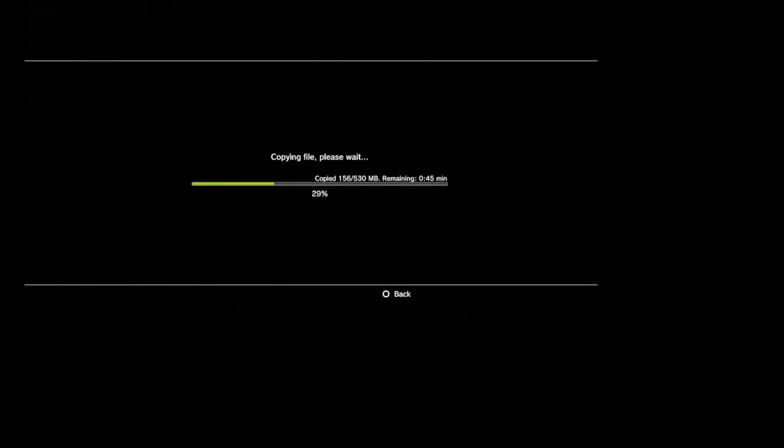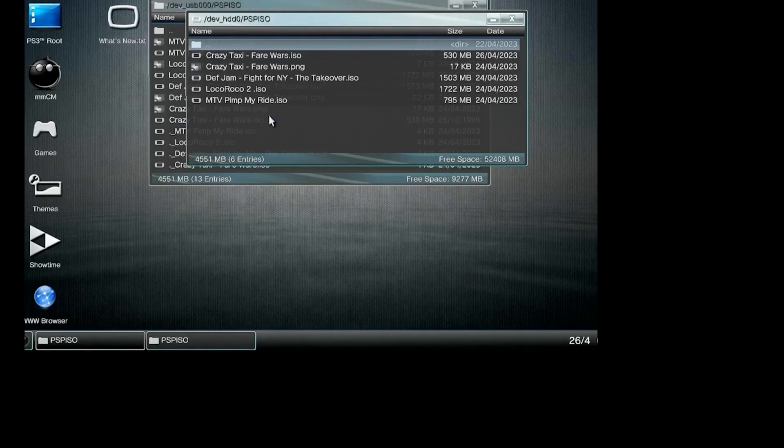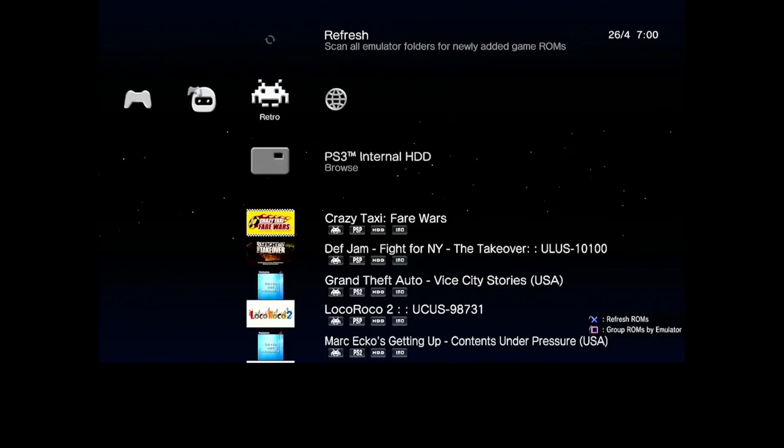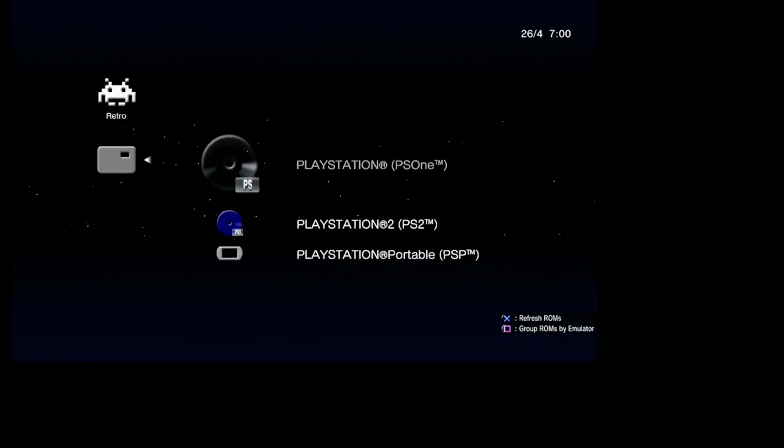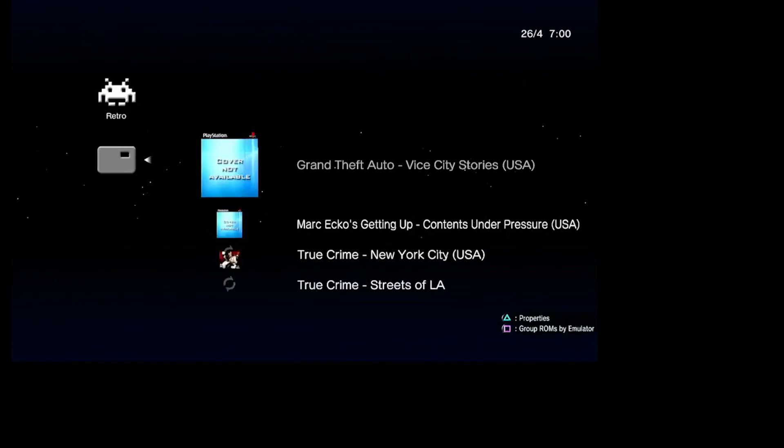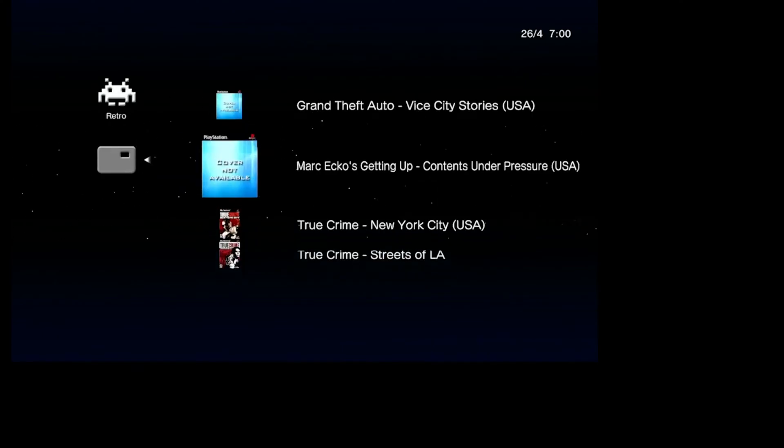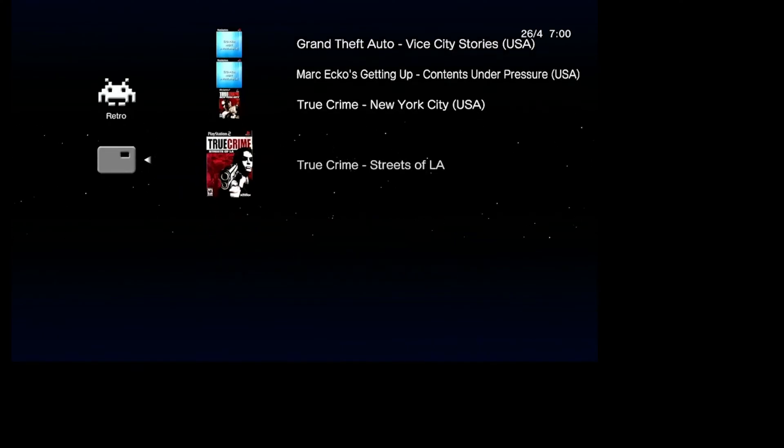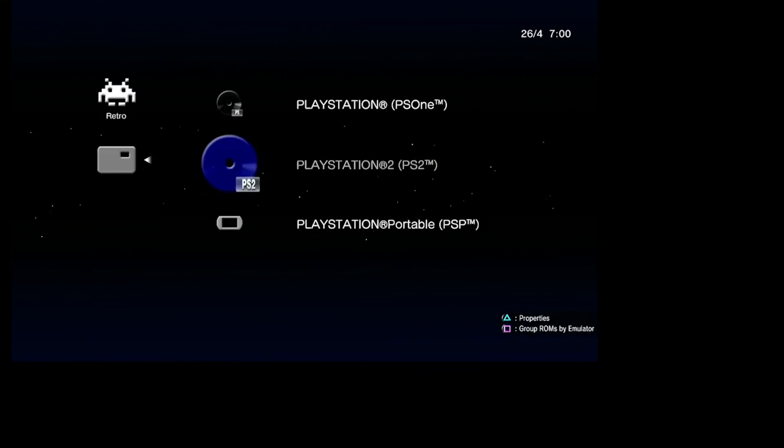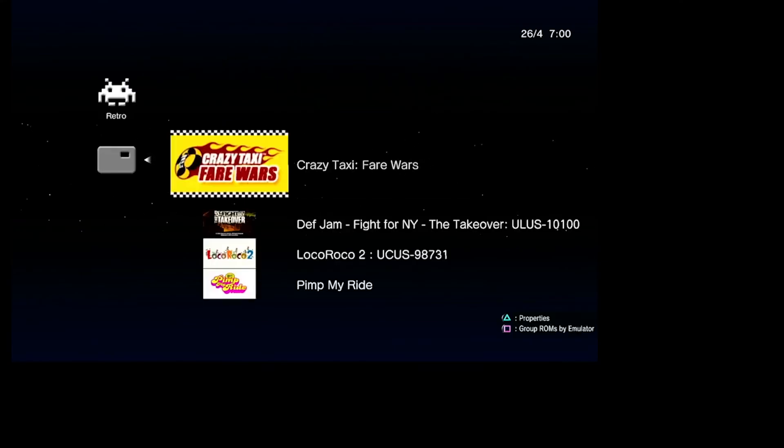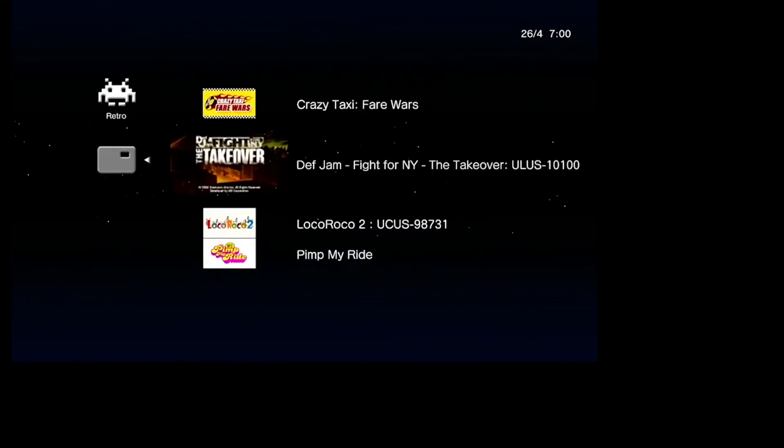It'll take a minute, but once done you'll be back on the folders. Exit out, unplug your drive, then go into the hard drive to see all the games you've transferred. The games are separated by type - that's the USB method.